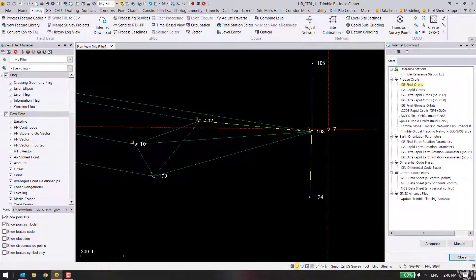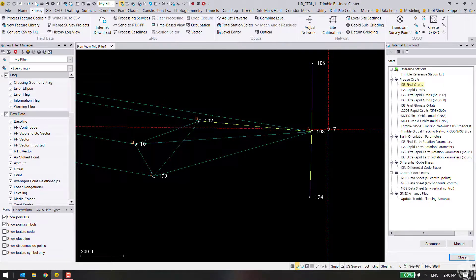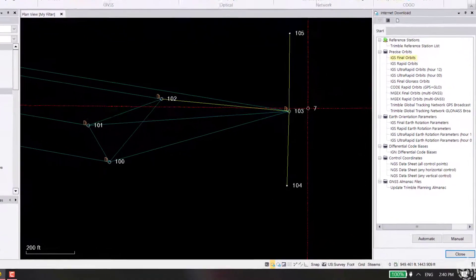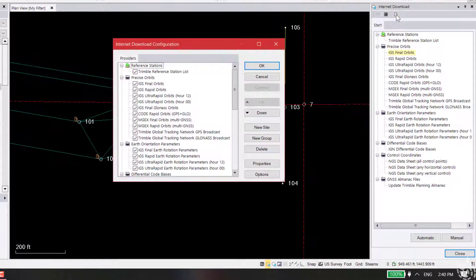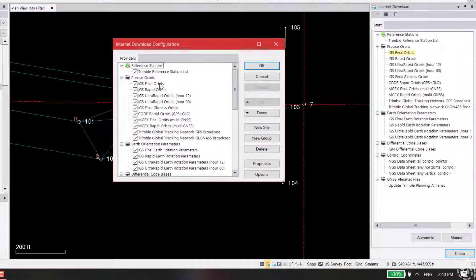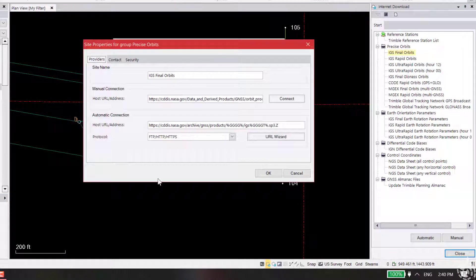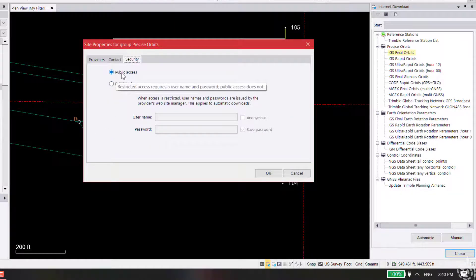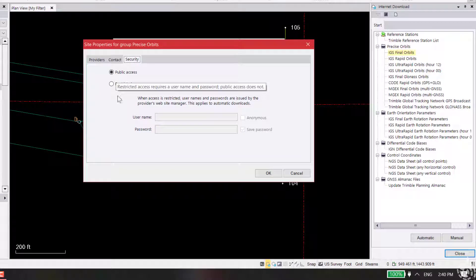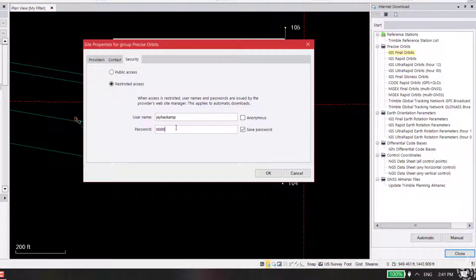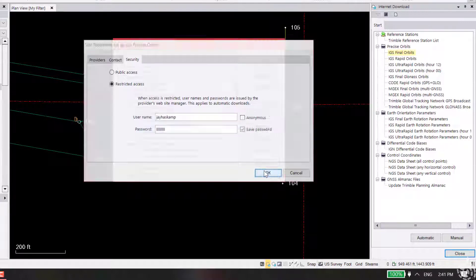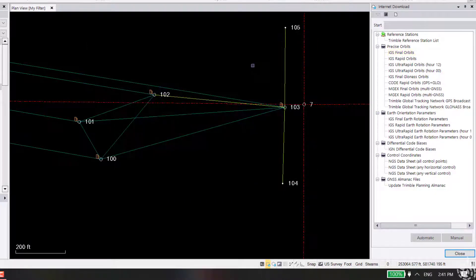Now what we need to do is, if I want to grab the final orbits, I need to go into my internet download properties. Under final orbits, pick properties, then go to the security tab. By default it's set to public access. We need to change it to restricted access, and put in our login here. Hit OK and OK.